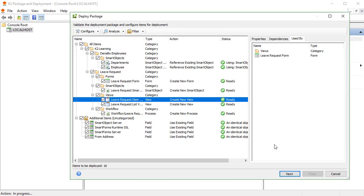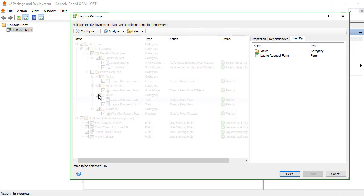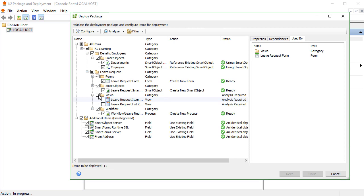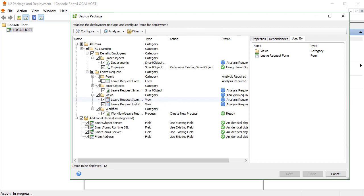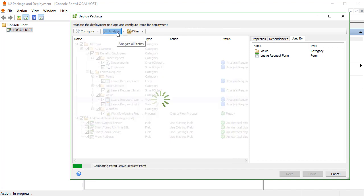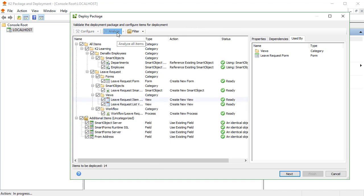Once you have configured the artifacts that show warnings or have errors preventing the package from deploying, you can choose to Analyze the package again, which will rerun the analysis of the artifacts against the target environment. You must resolve all conflicts before the package can be deployed to the target environment. We will talk more about that in the topic for Resolving Conflicts. When you click Next,